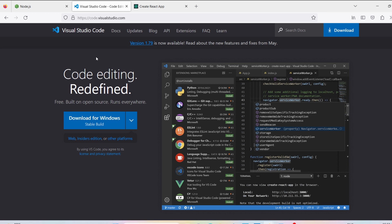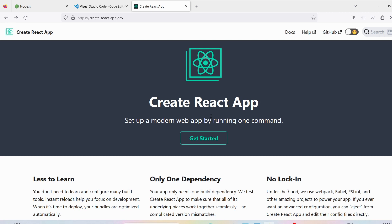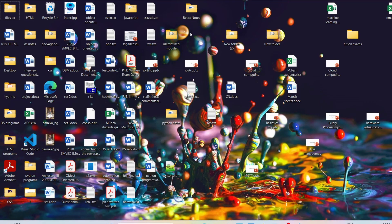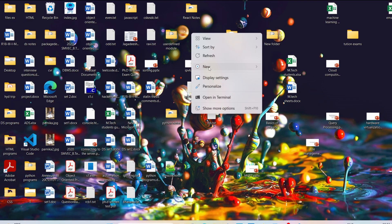To create a new React application, we will be making use of Create React App. This is a command line interface tool that allows you to quickly create and run React applications with no configuration. That means you simply run a command and create an entire React project.